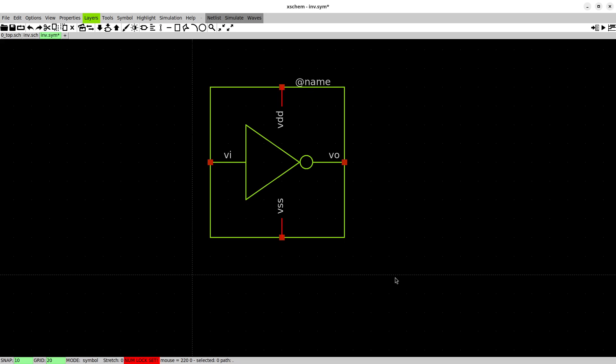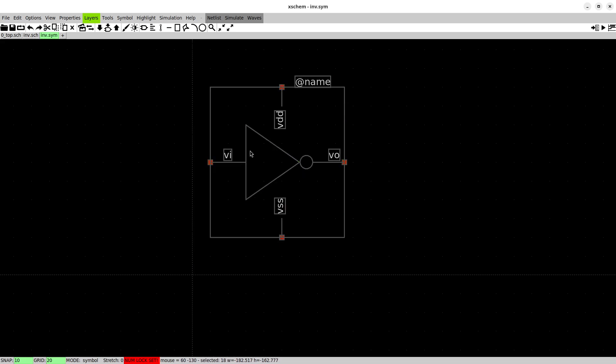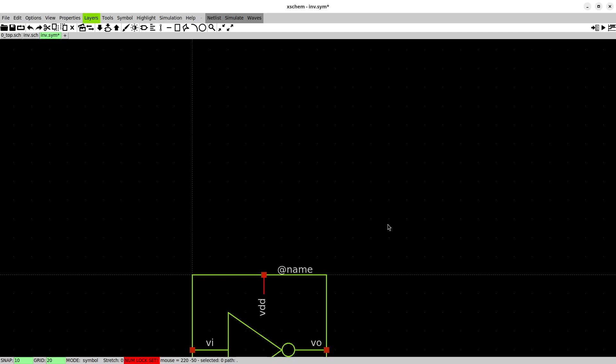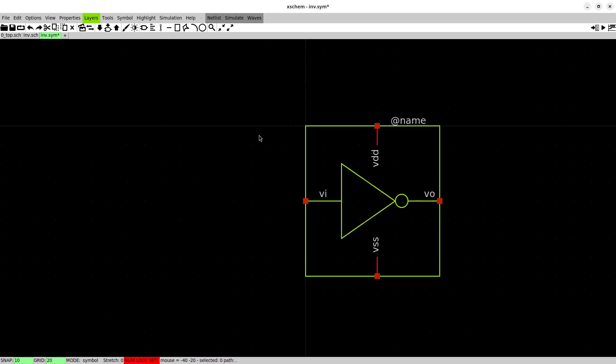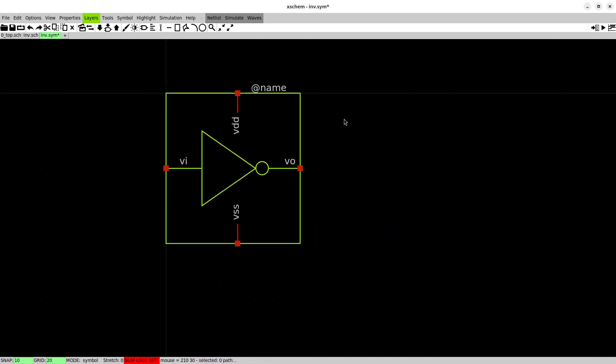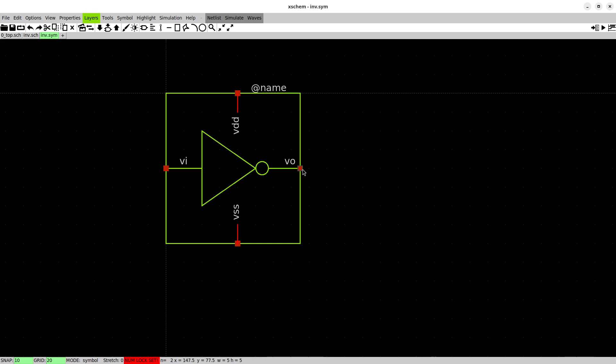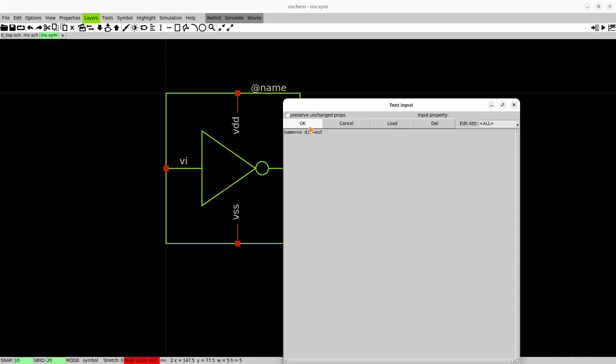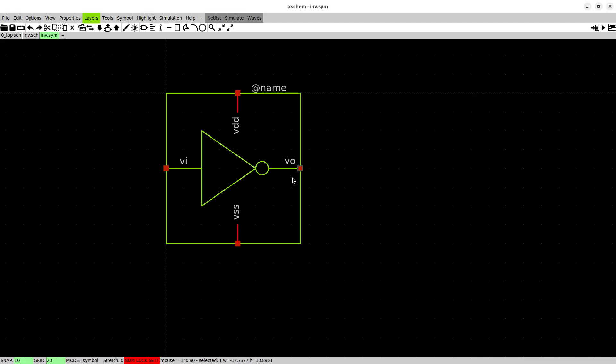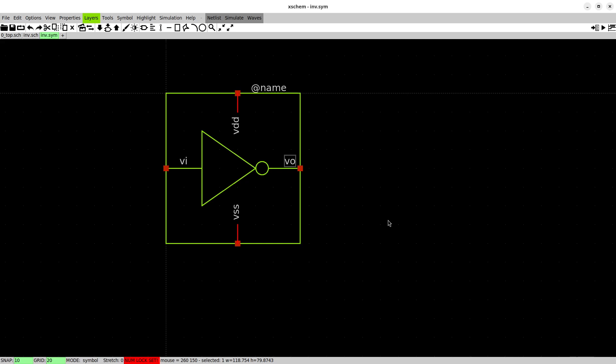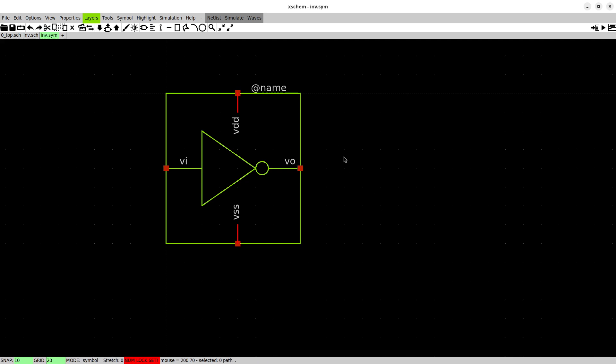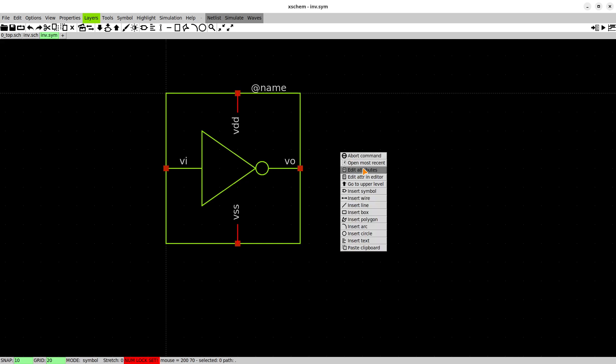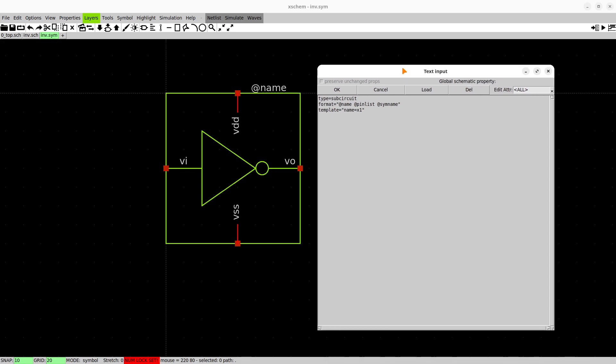Before we close this we can first of all set the top left corner to the origin for example. Now in the symbol you can also not just edit some properties of some instances, some wires and rectangles, but you can for example also if you want to rename something you can rename here. You need to select the pin and hit the text and you also have the option to edit the attributes of the symbol itself.